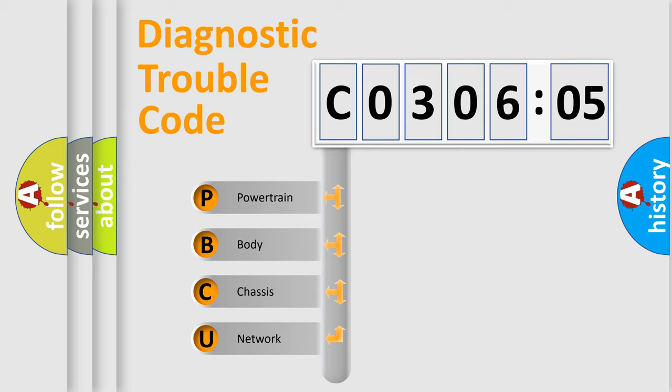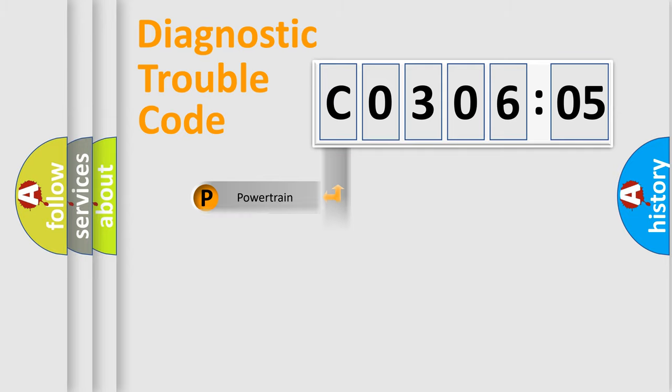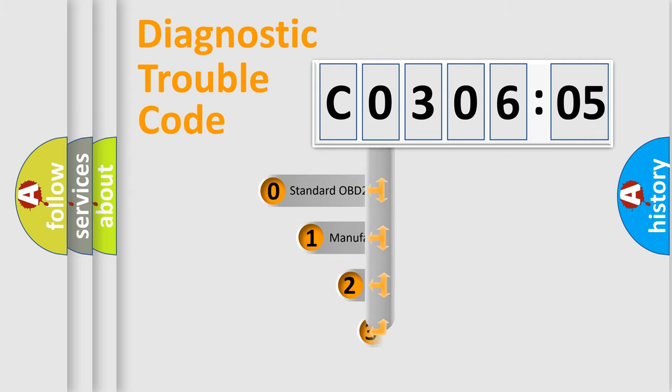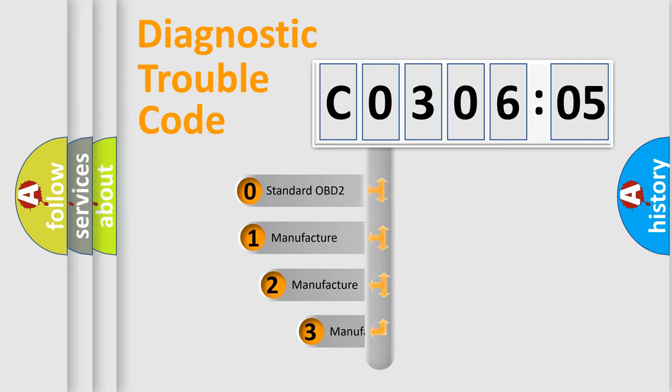We divide the electric system of an automobile into four basic units: Powertrain, Body, Chassis, and Network. This distribution is defined in the first character code.